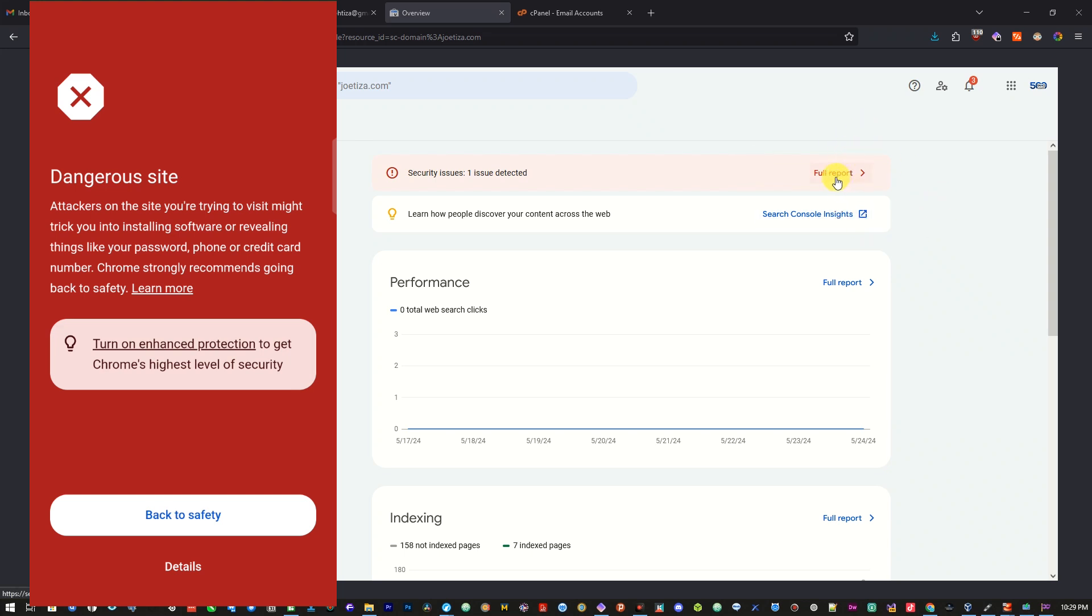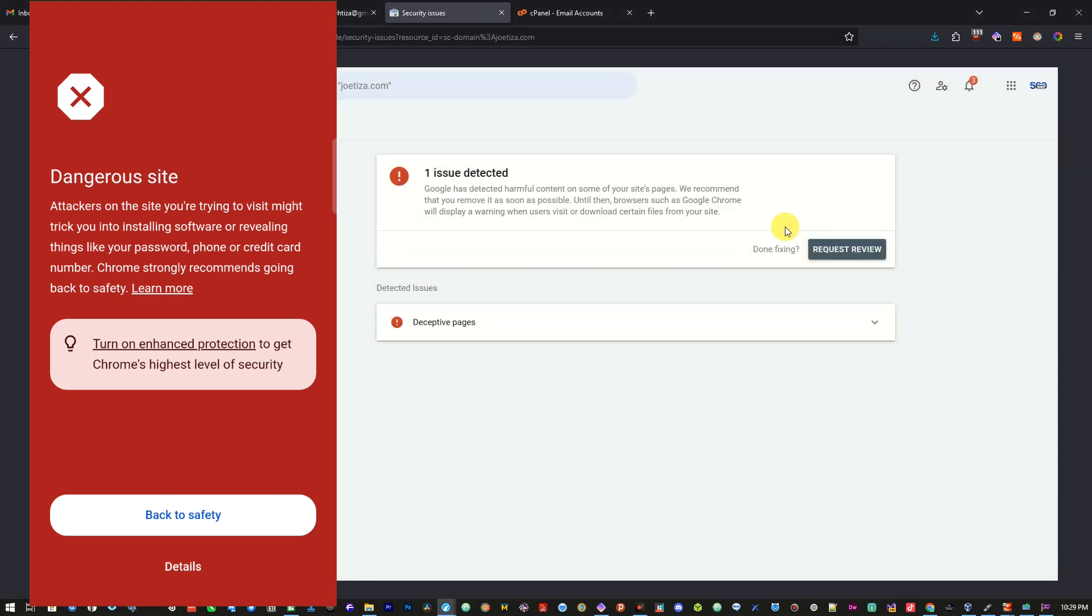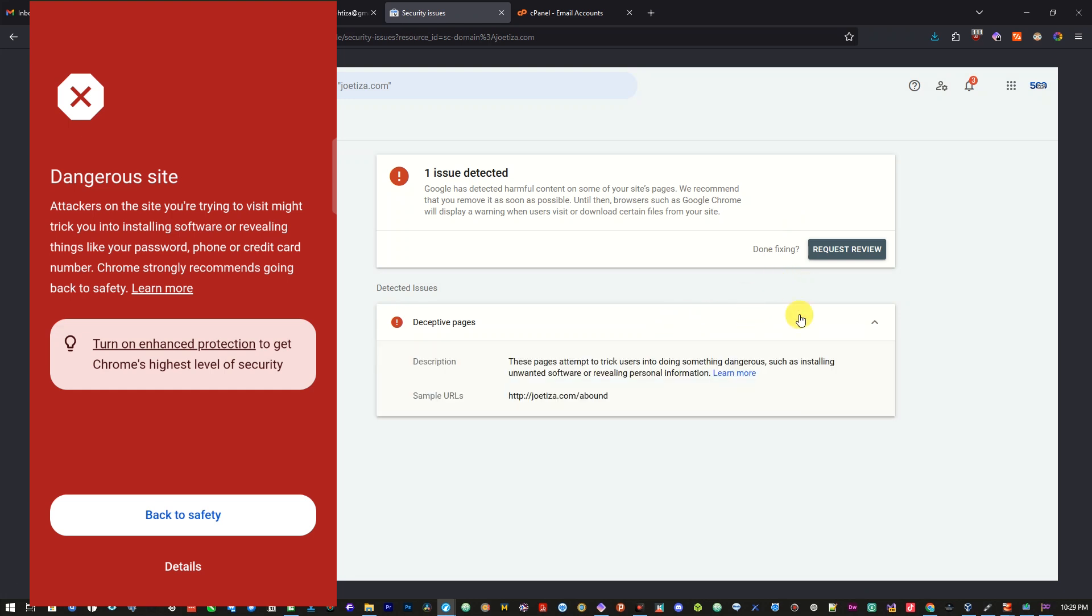The link is under the description. If I click, you can see here it says security issues, one issue detected. If I click report, it brings me to this window and here, if I click here, it's saying that there's this URL which does not exist on the website. So how do you fix this?